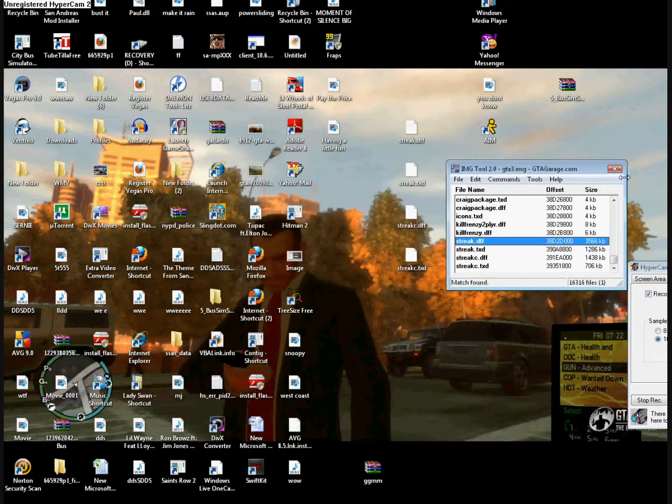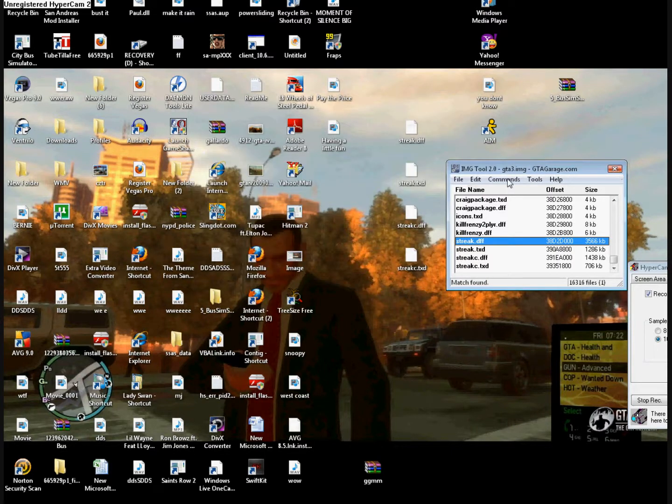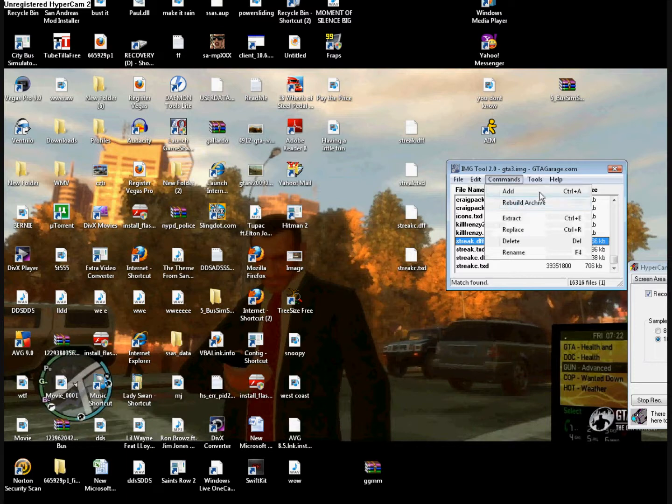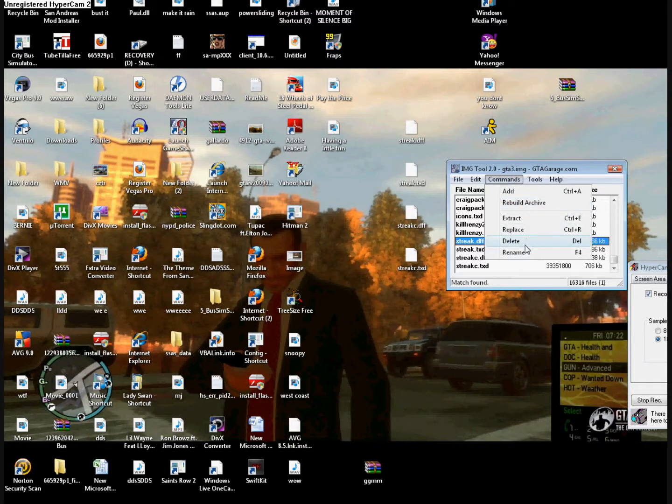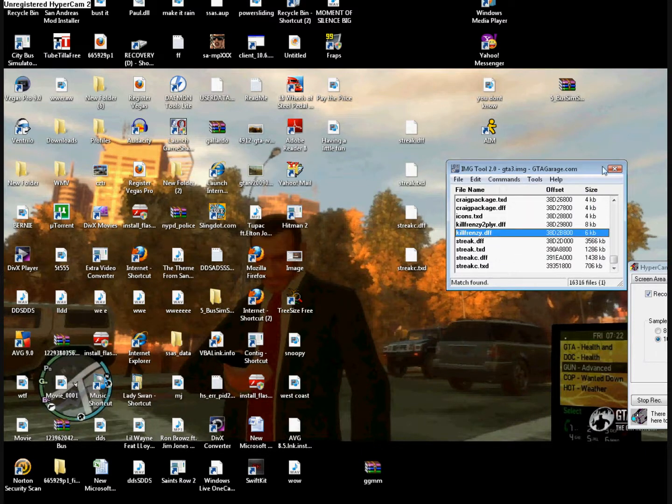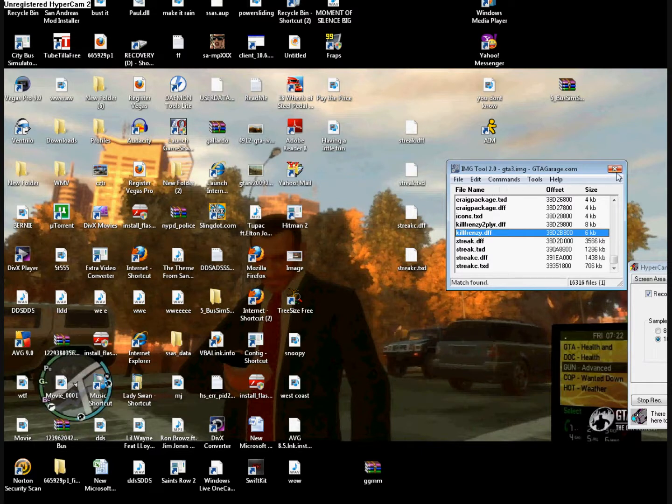Now click Rebuild Archive. That should always take about four to six minutes. And then exit. After it's done, exit.